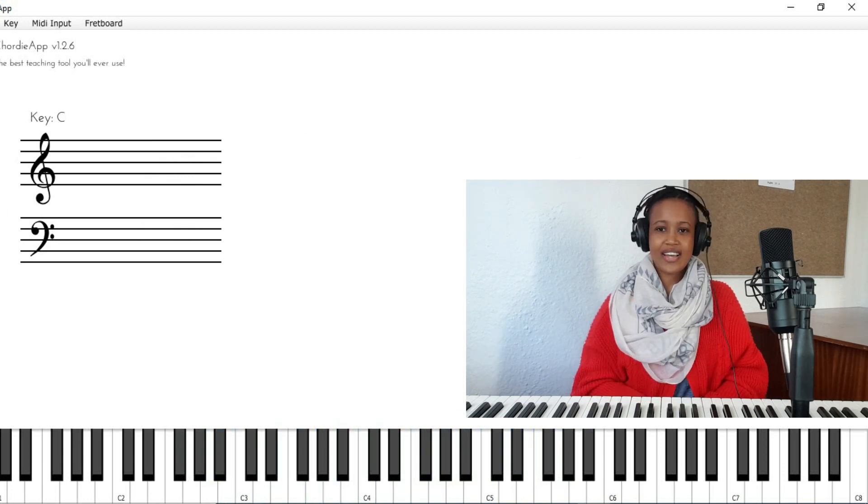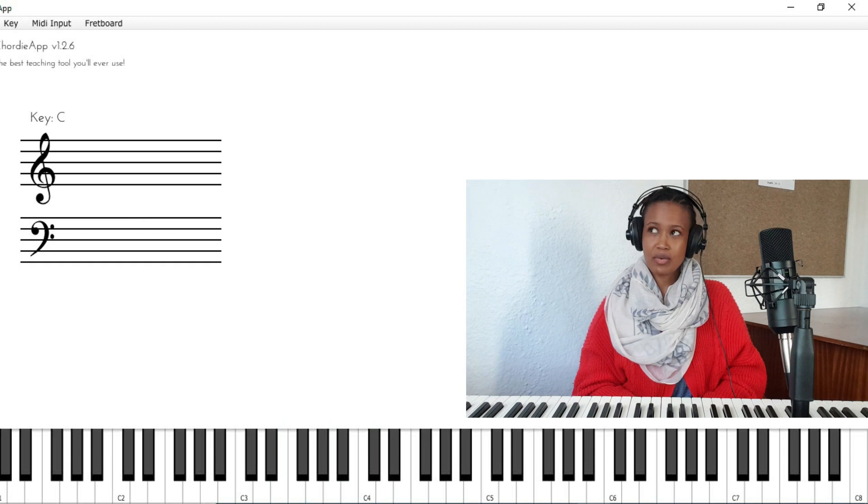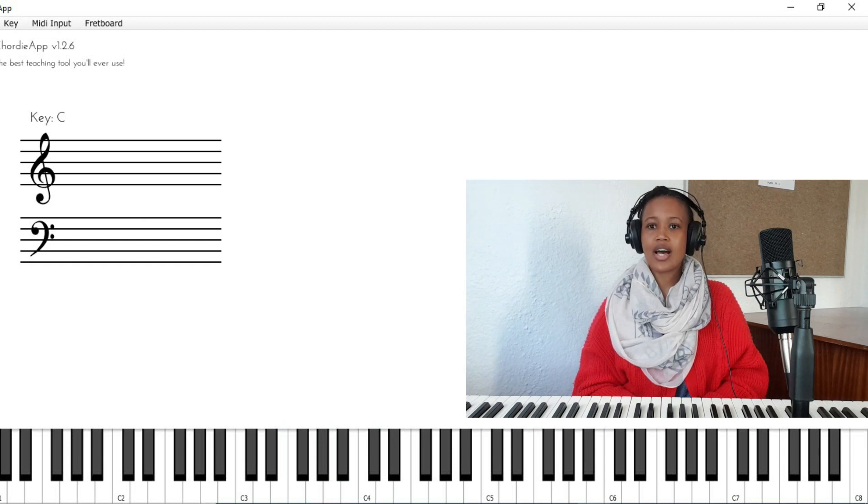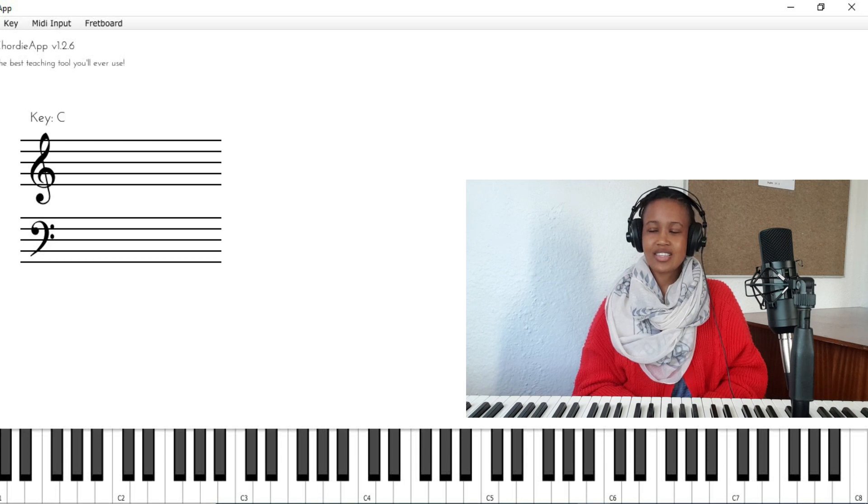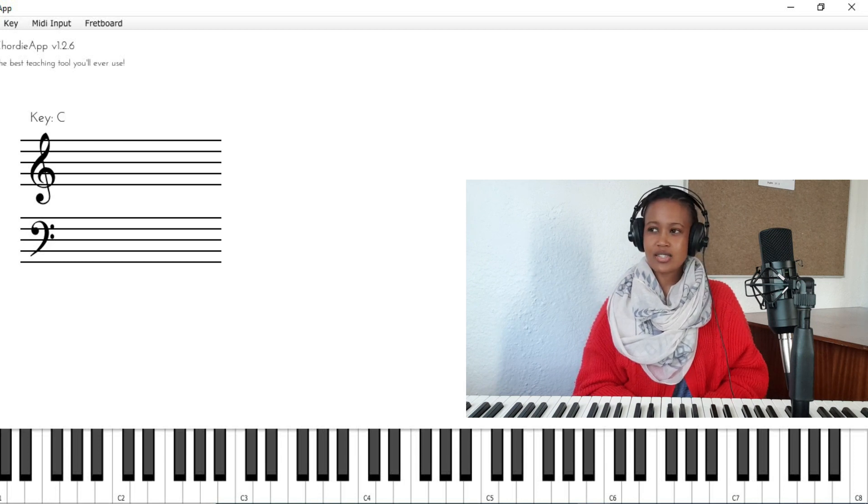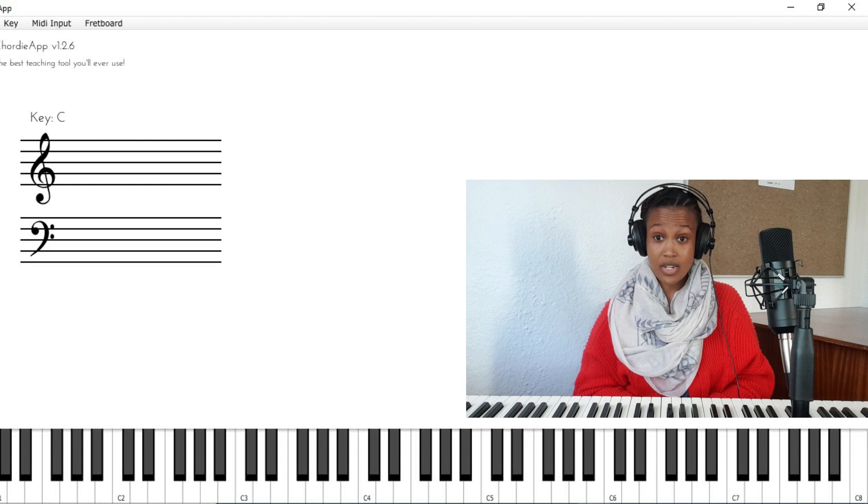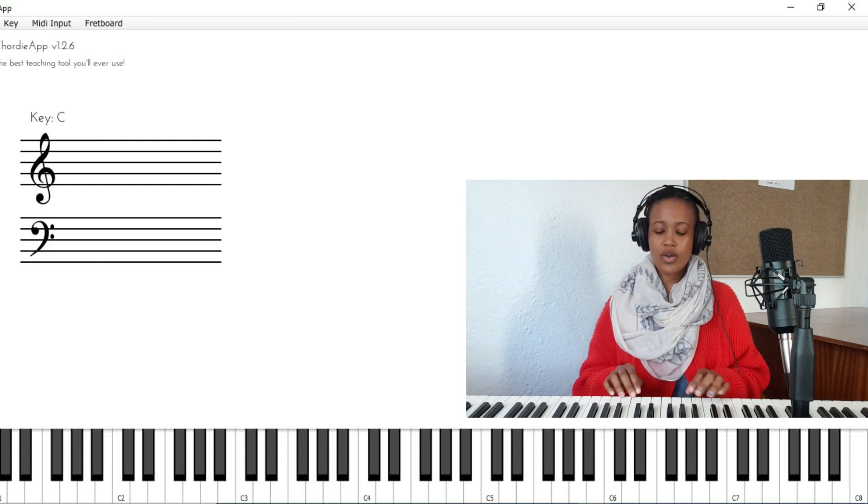The third line comes from Satin Doll from his album A Night of Blues and Ballads. This one is a little different to the other ones. It is over a secondary dominant, so where we go... where we have...